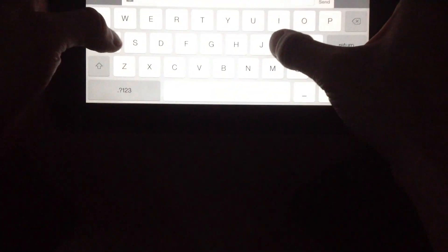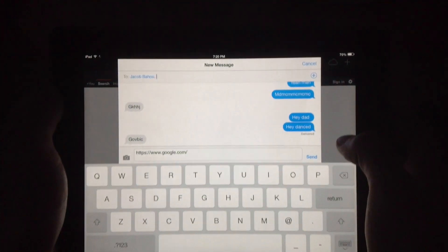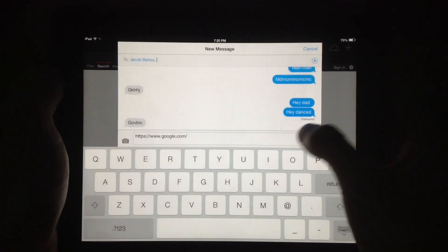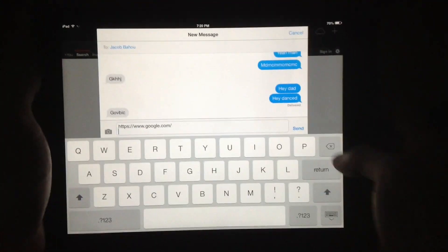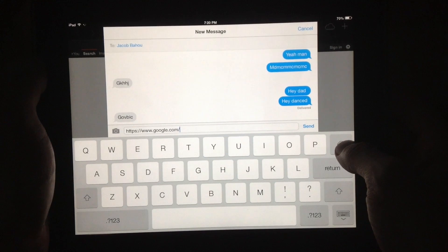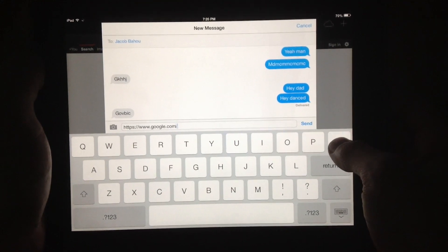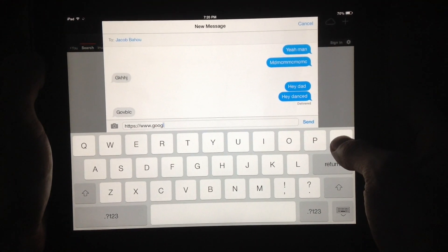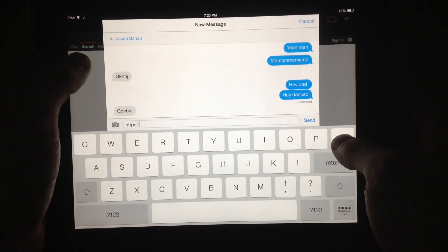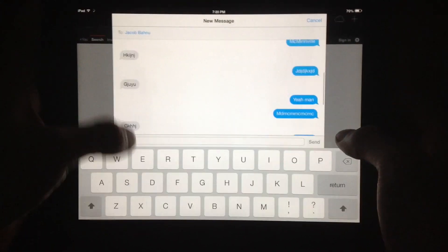Now I don't want you guys to see my phone number, so I'm just going to put this up real quick. There we go. Now as you can see, it actually displays my entire message with my father. So I just go back — you can scroll through everything.